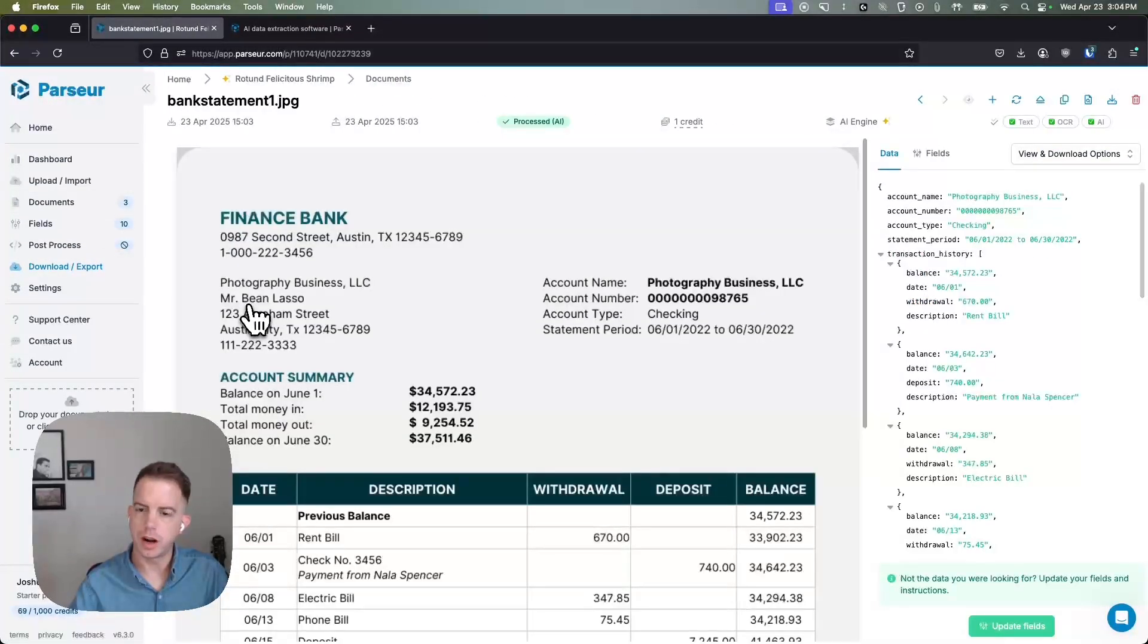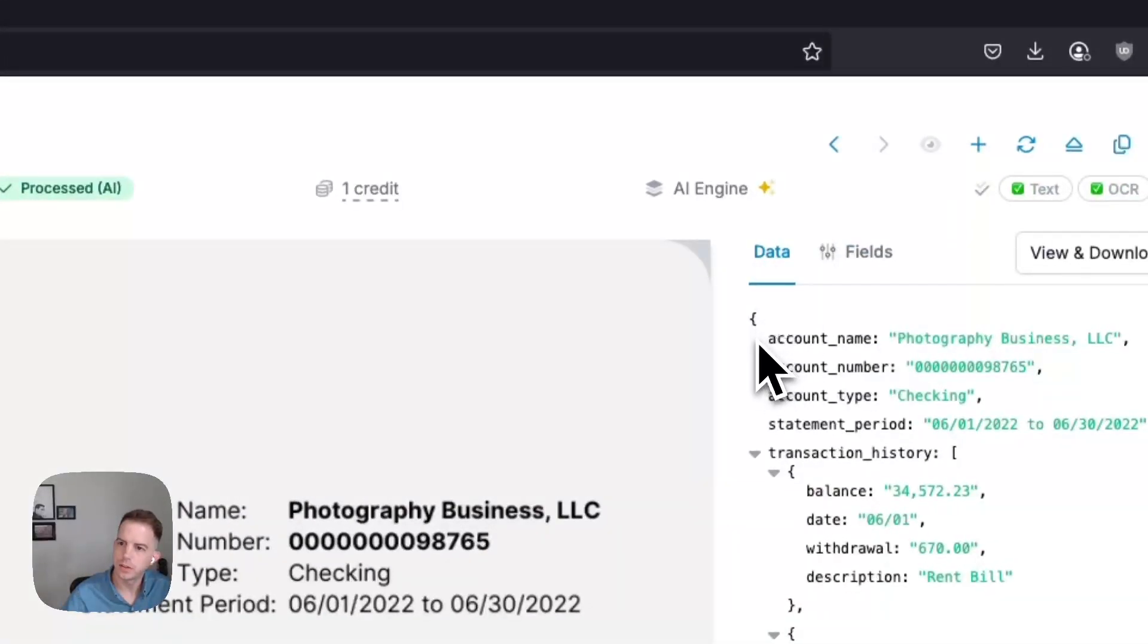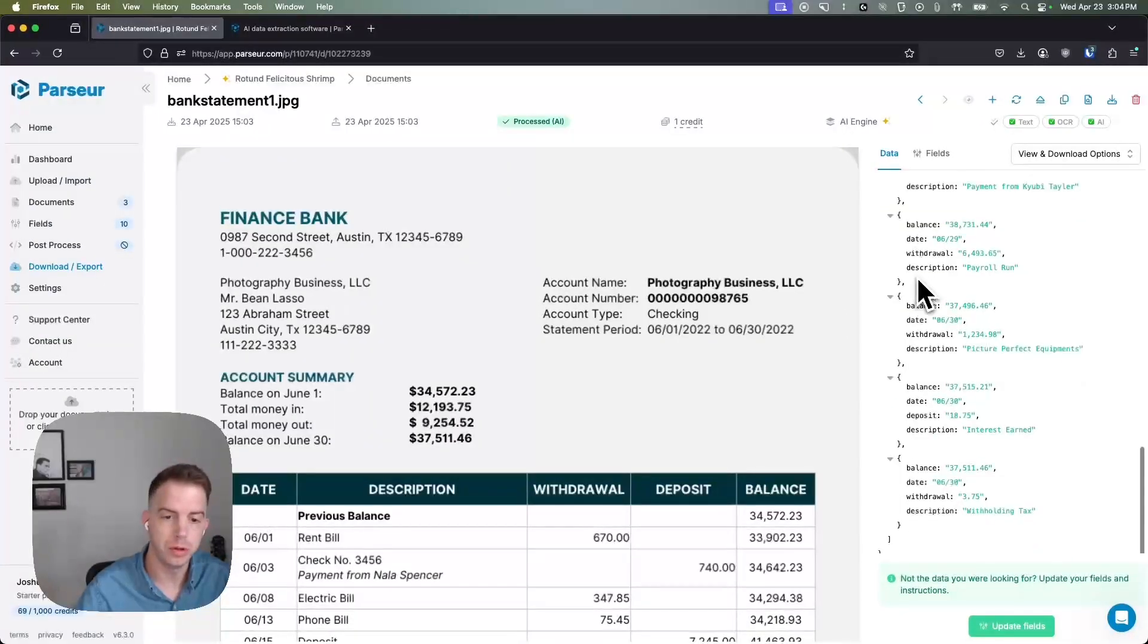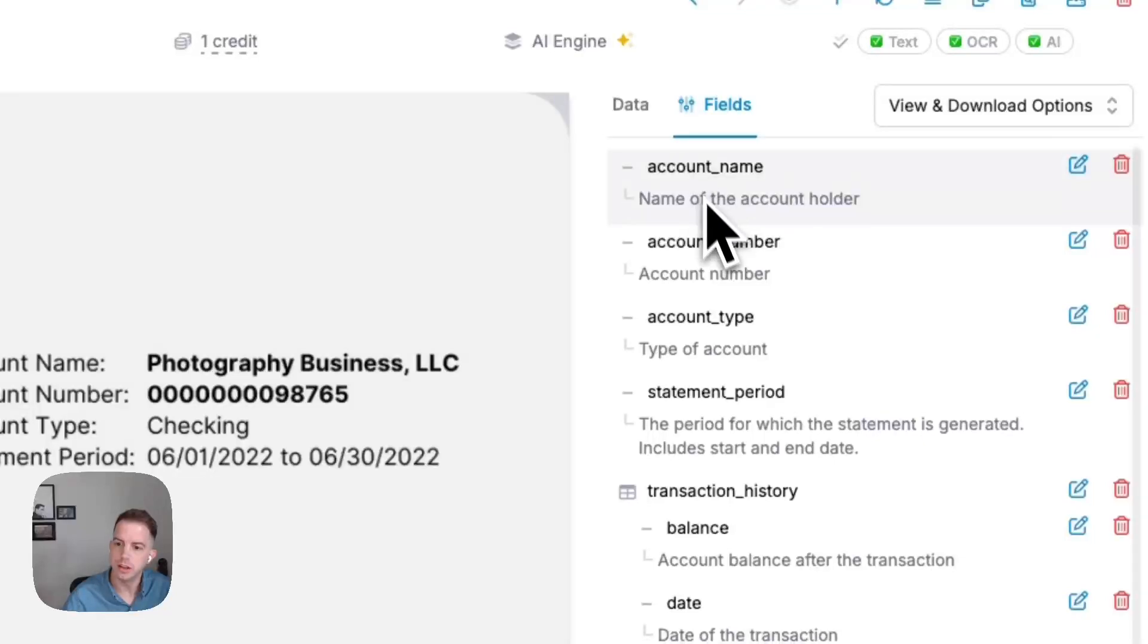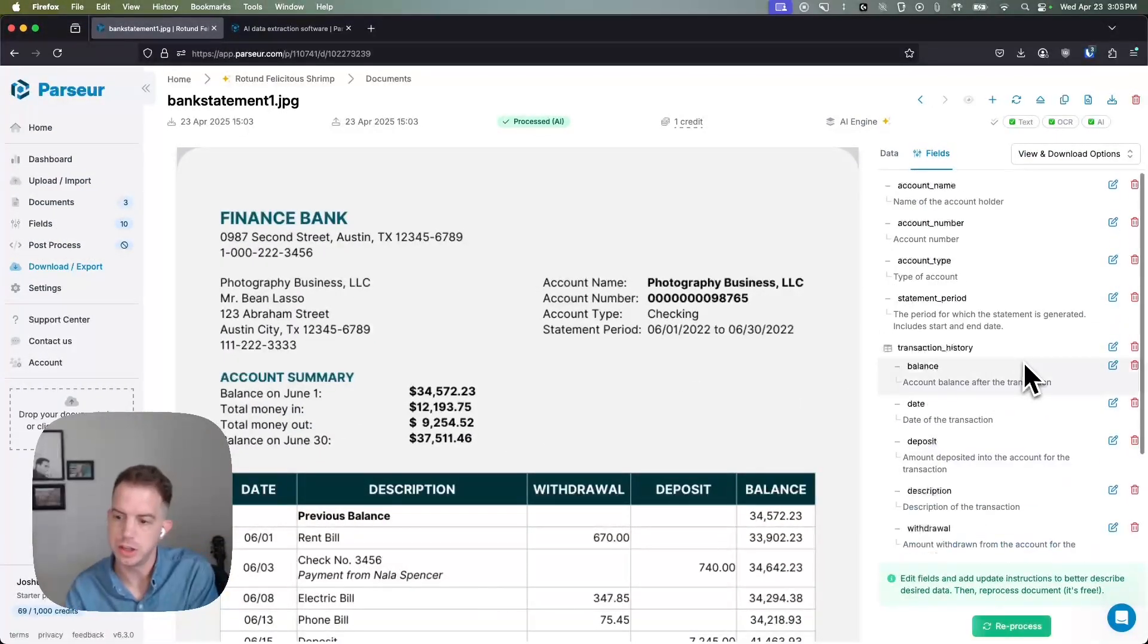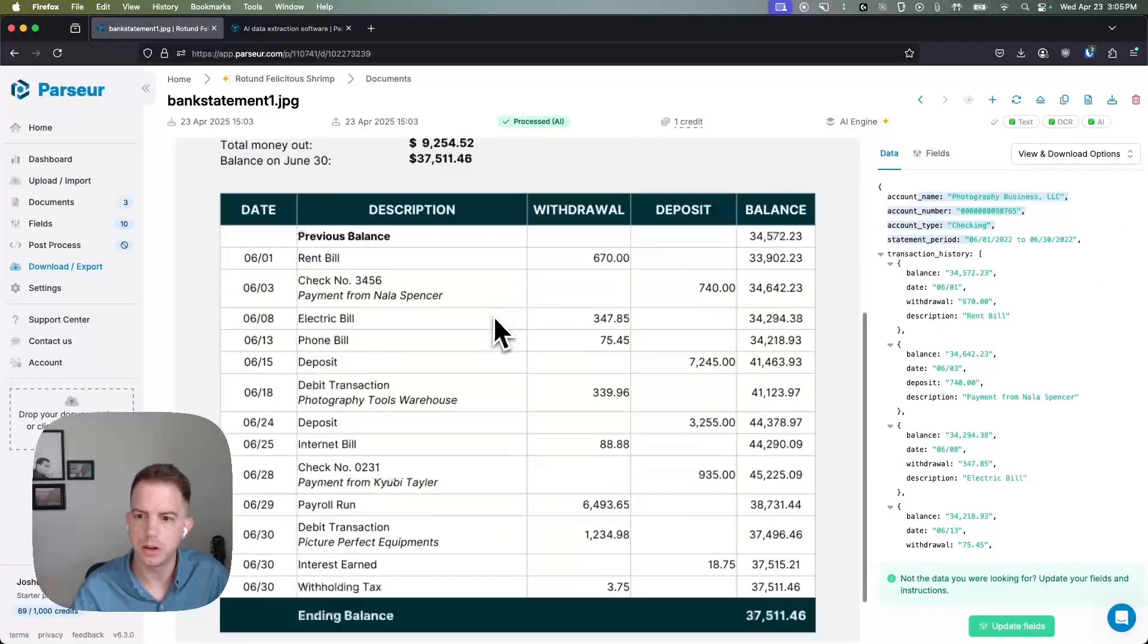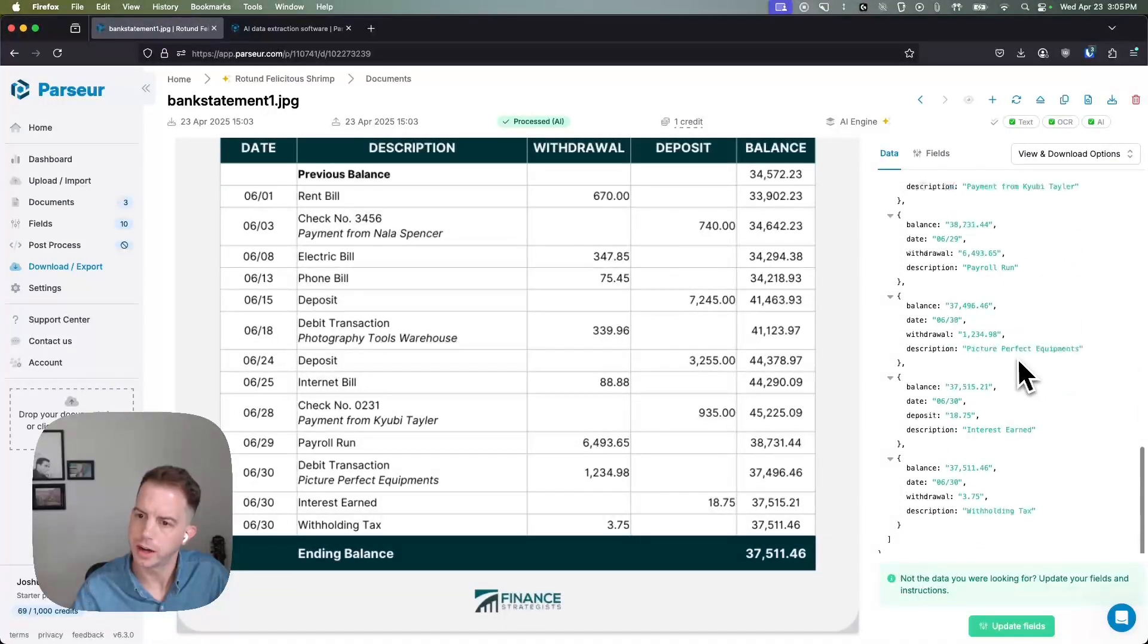So the documents have already processed so let's go have a look. We can see over here on the right side this data column or tab is where we can see the output that the AI has generated, and then on the fields tab here we can see the instructions. It's the same as this tab here but we can look at the document and change the instructions at the same time. So we see the header data is being extracted and we can also see the transactions are also being accurately extracted.